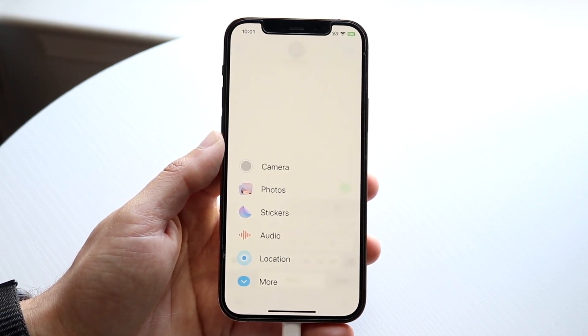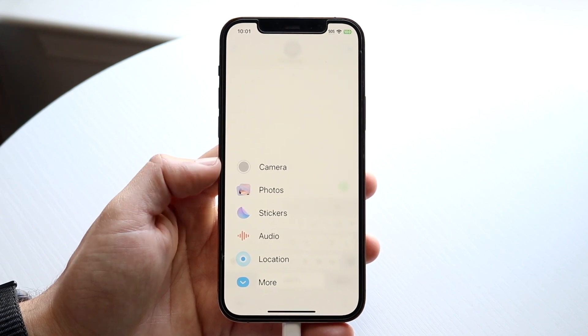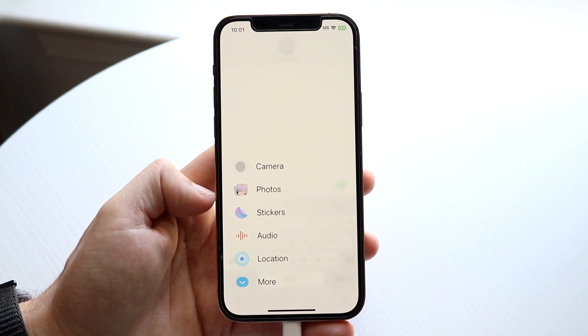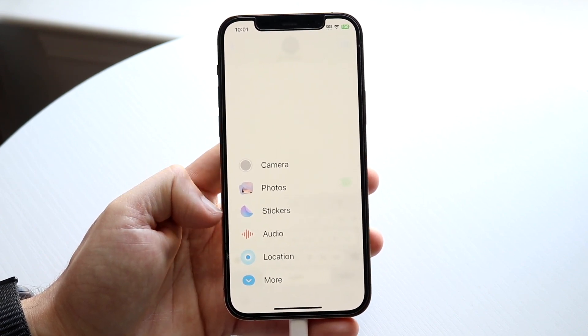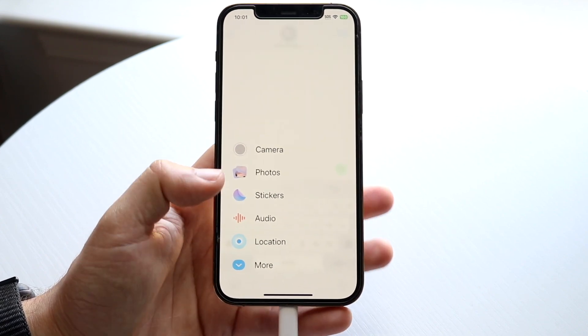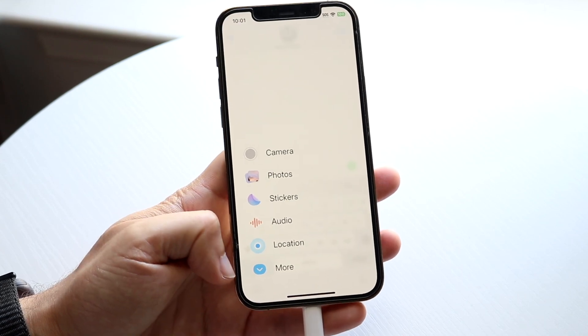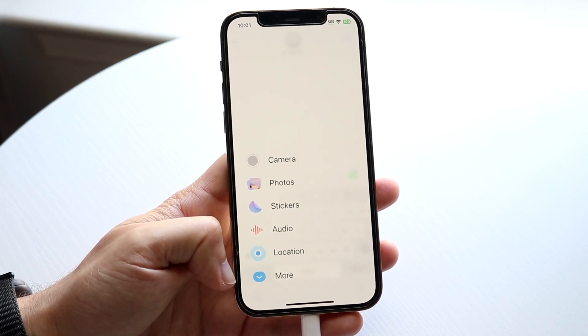Now all you're going to want to do here is look at what comes up. You'll see your camera, photos, sticker, audio, location, but then you'll see this little more button at the bottom.